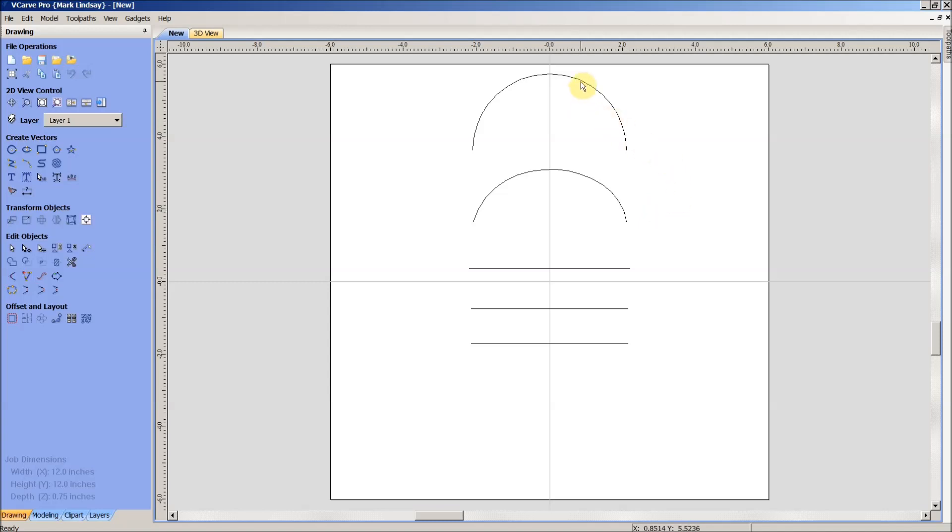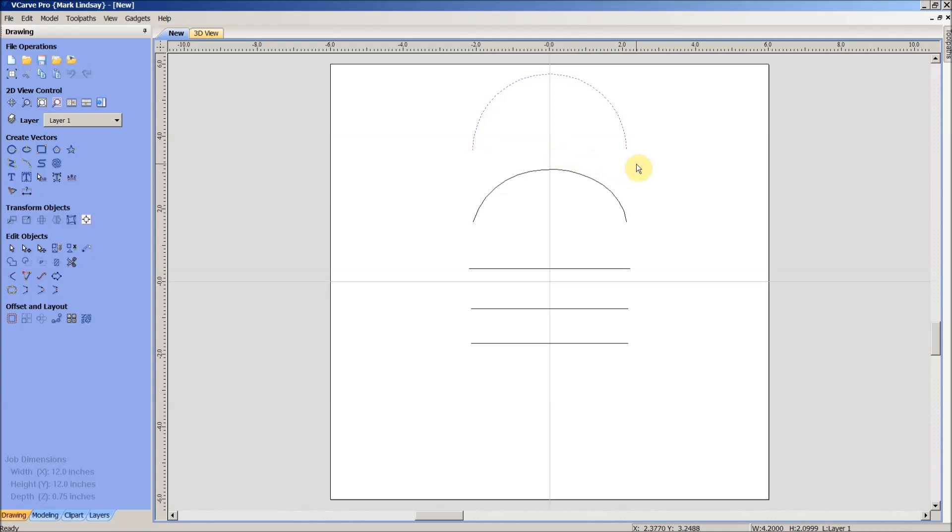Now, an arc is pretty basic as well. It's defined as a segment of a circle that has a known radius. Now, that radius may or may not be known to us but it is known to the computer. Generally speaking, what we'll do is we'll enter a start point, a stop point and then move the center point to determine that radius based on what we think looks good or fits our design.